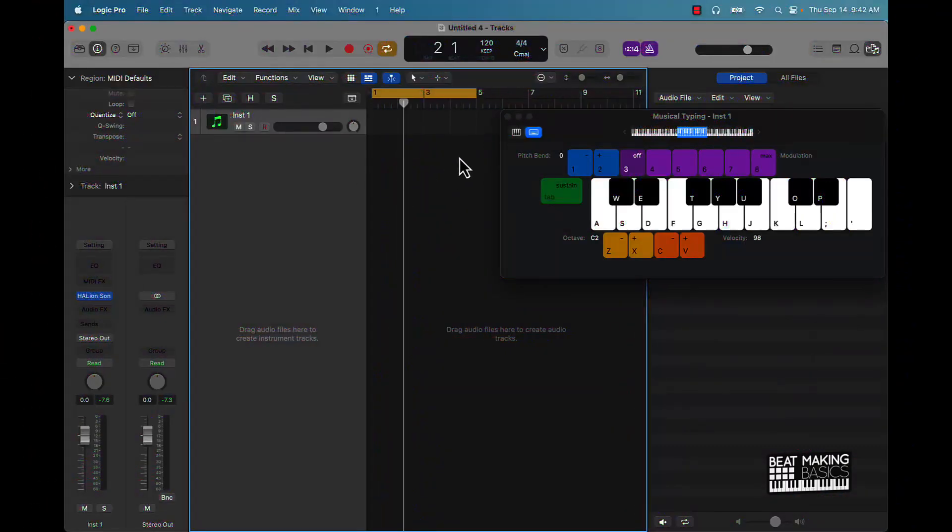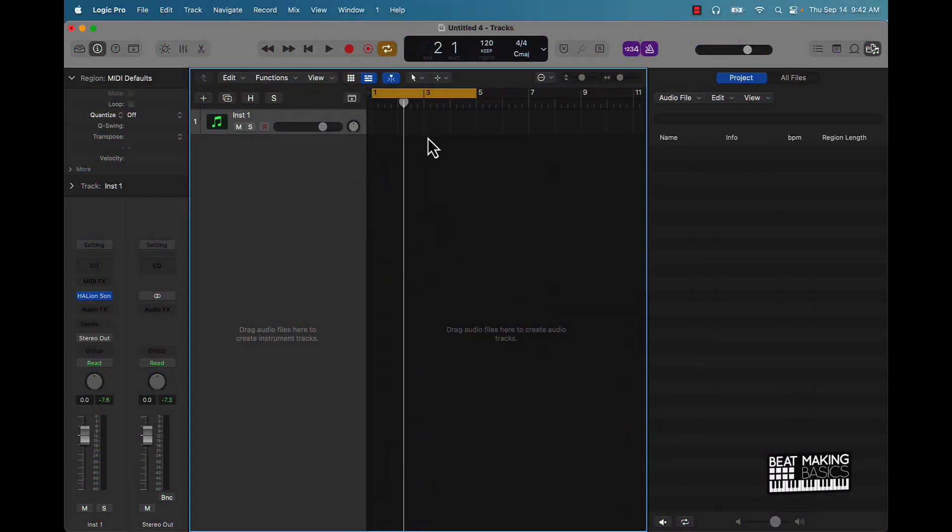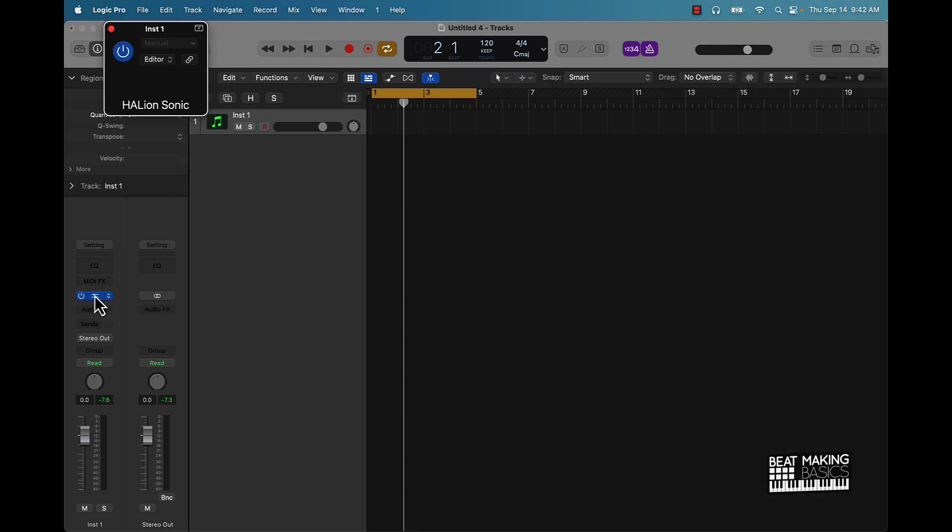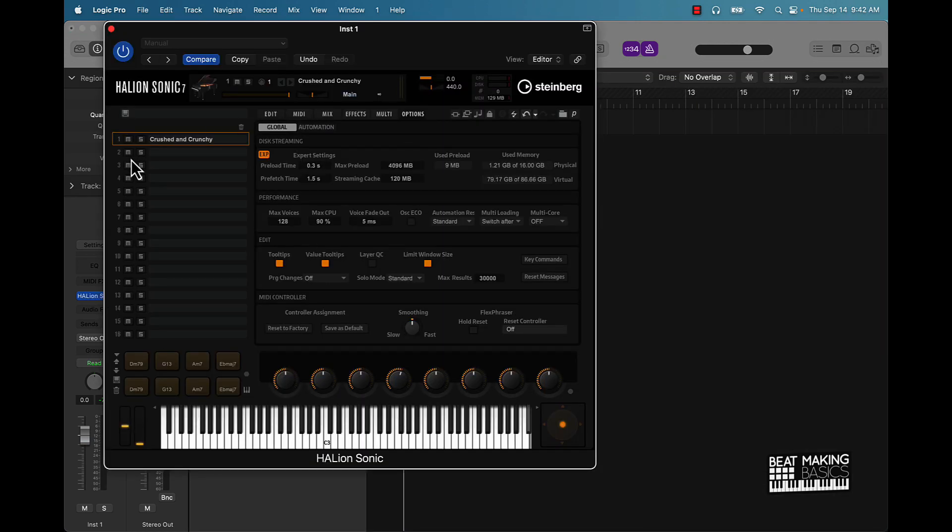But anyway y'all, that's a brief overview of this new plugin bro. You know what, y'all can do with this, you can layer sounds, you can do a whole lot of cool stuff man. Appreciate you watching, I'll see you in the next video.